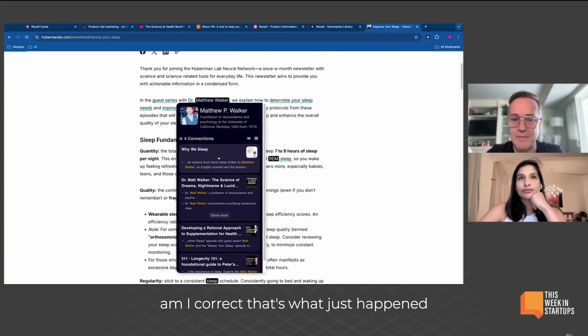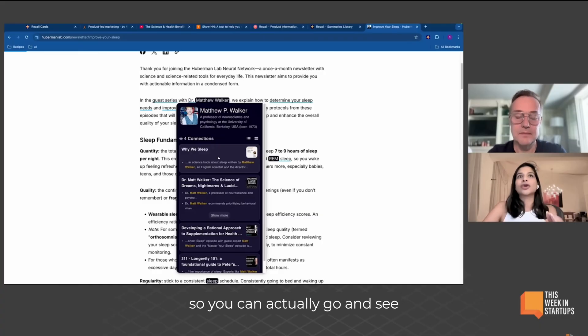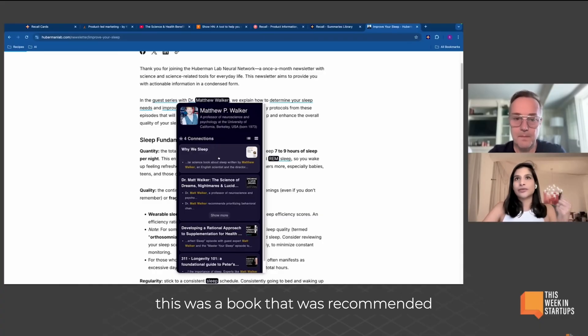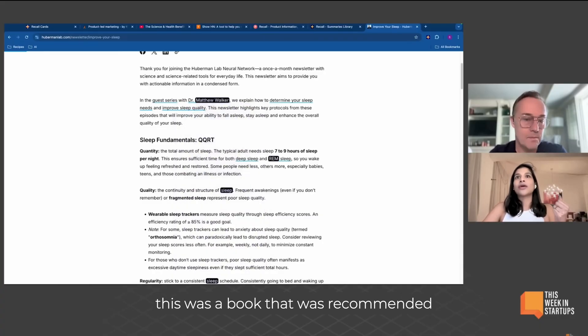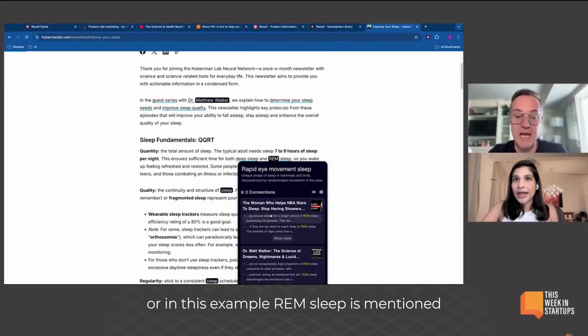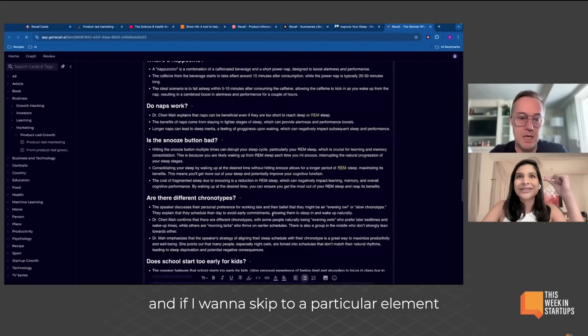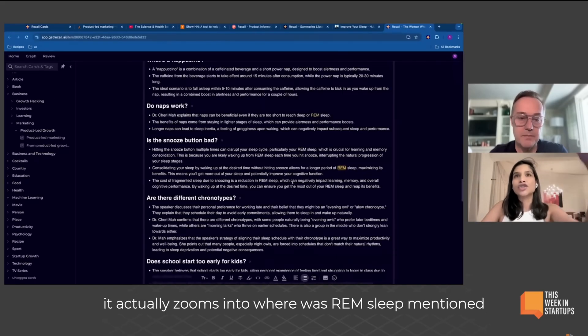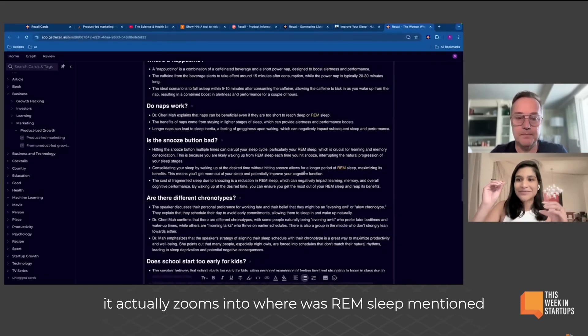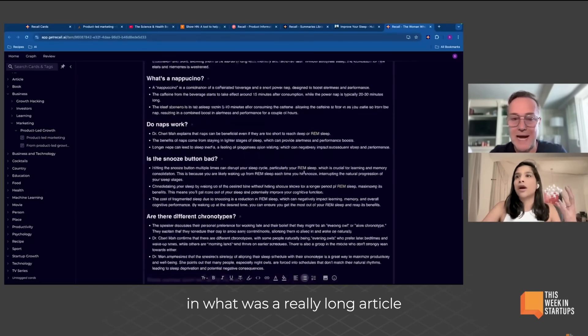A hundred percent. Wow. And not only that, you can actually go and see this was a book that was recommended, or in this example, REM sleep is mentioned. And if I want to skip to a particular element, it actually zooms into where REM sleep was mentioned in what was a really long article.